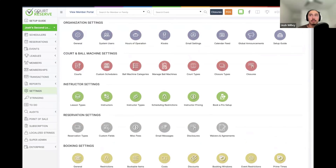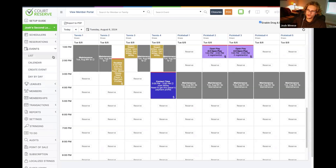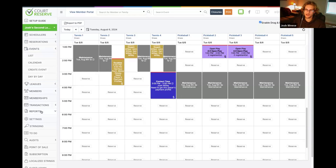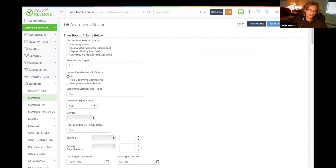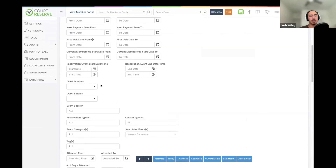Next question: Is there a way to send texts regarding specific classes or events to people registered for those? Right now the only option is emailing. One trick: for events specifically, on the Members report you can look up specific events, which pulls up a list from which you can send texts. It's a bit of work, but it is possible. Unfortunately we only have emailing right now, but that's something we should add.